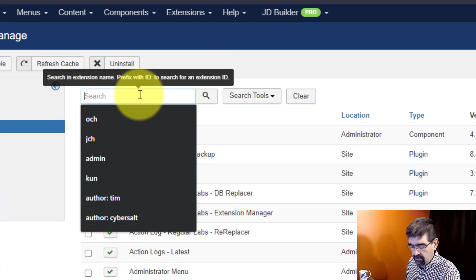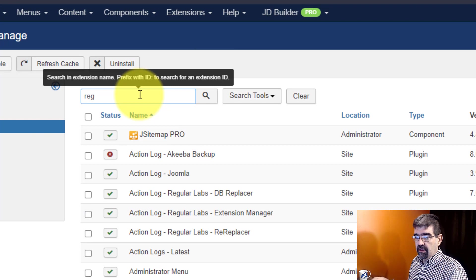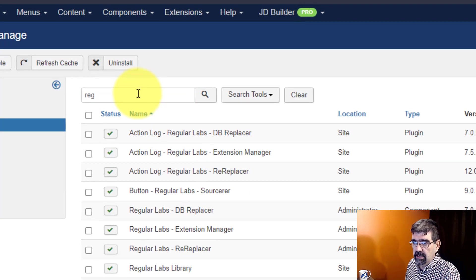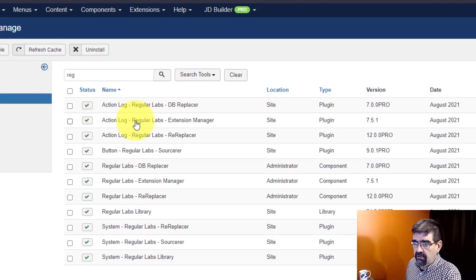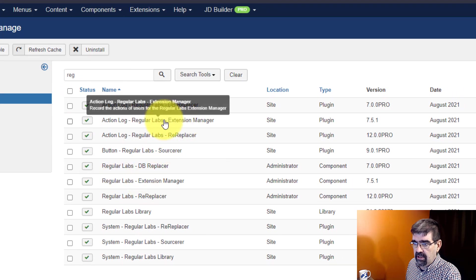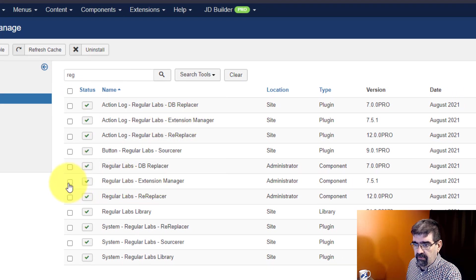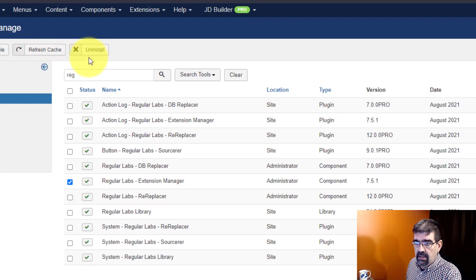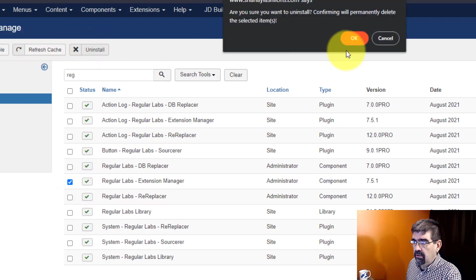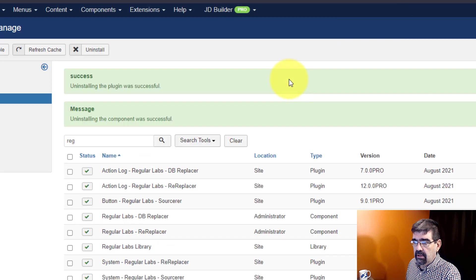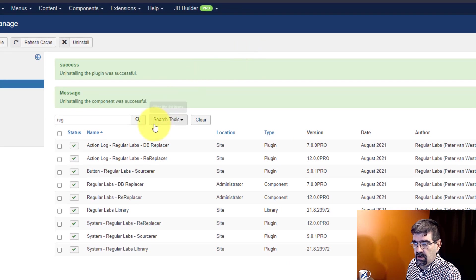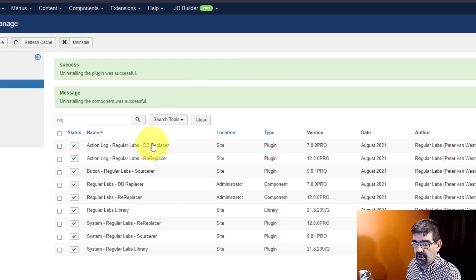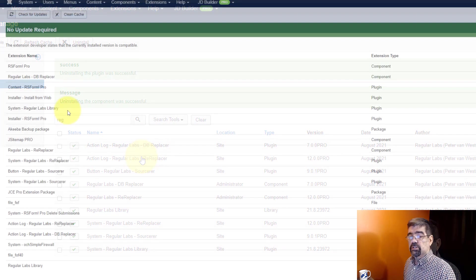Now we could just search for REG, everything with regular in it, and scroll down. Here's the extension manager right here. That's the action log. Let's see if we just remove that by clicking uninstall the manager. I think the regular labs extension manager, yes, the action log will also be removed as well.